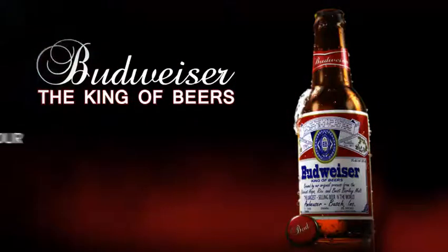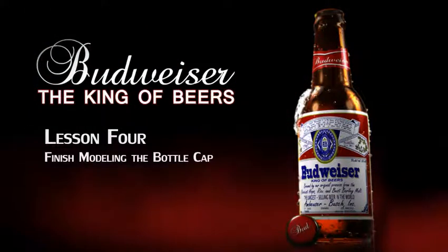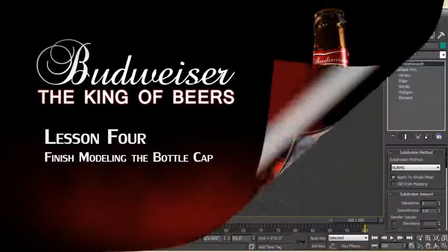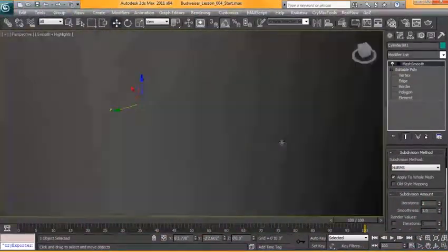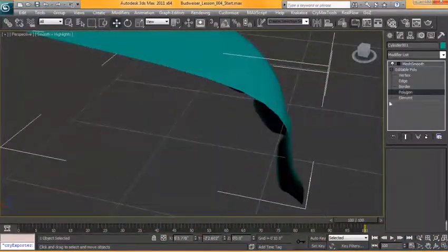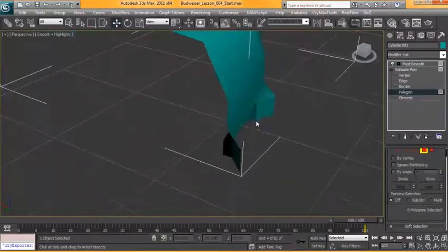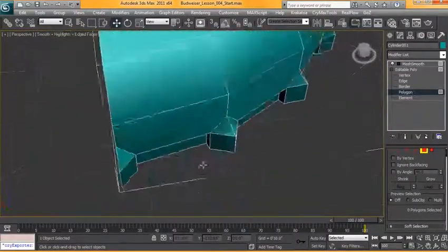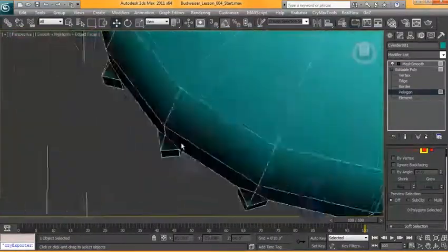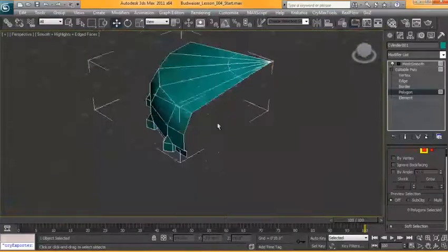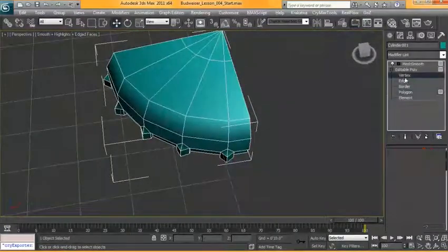In this lesson we're going to finish the touch-ups on the model. Okay, so now that we have our model or the caps set to be symmetry, we're just going to go ahead and make sure that there's no faces on the outside so that all these edges will merge properly with the other. It looks like we're good.